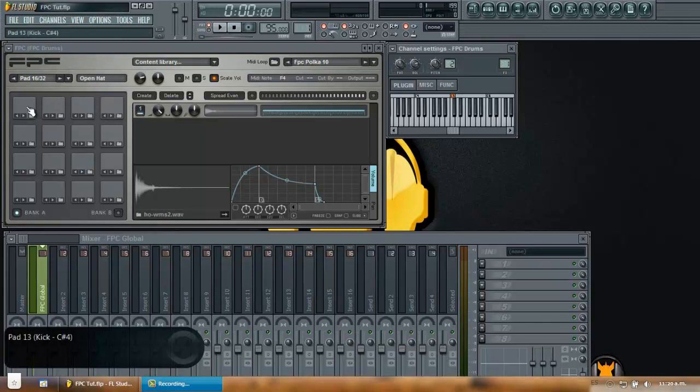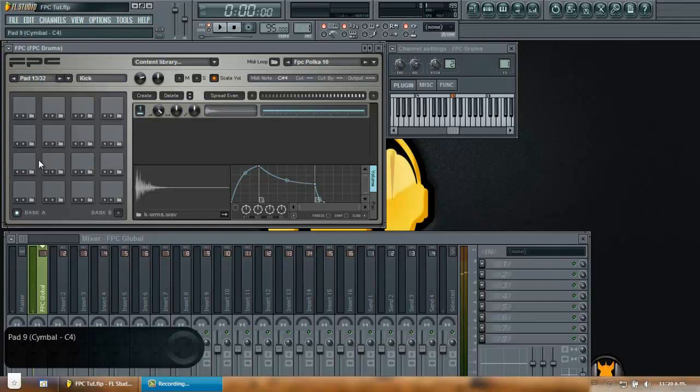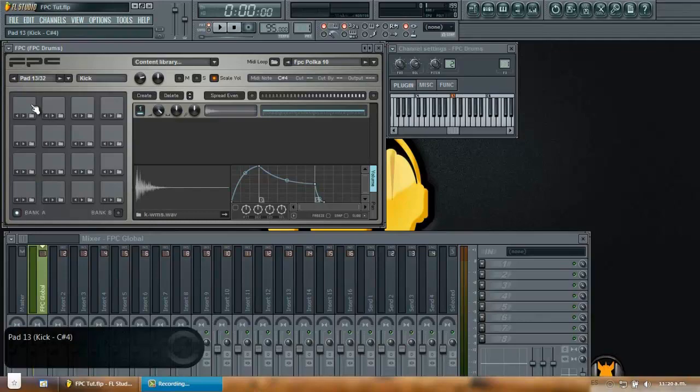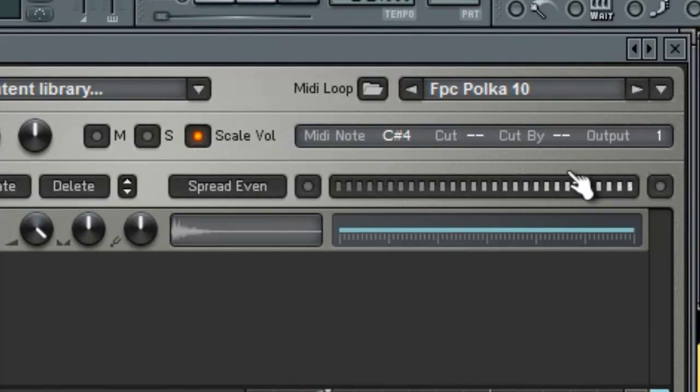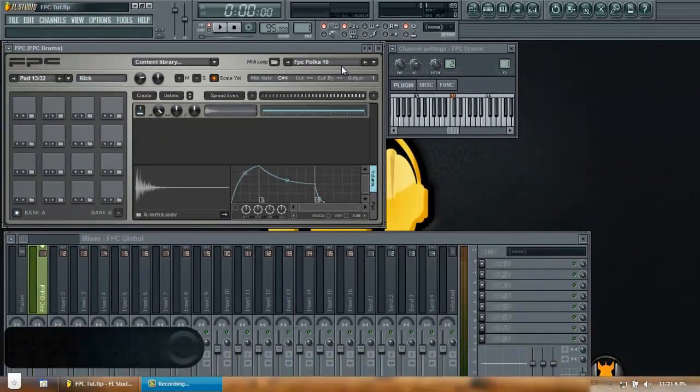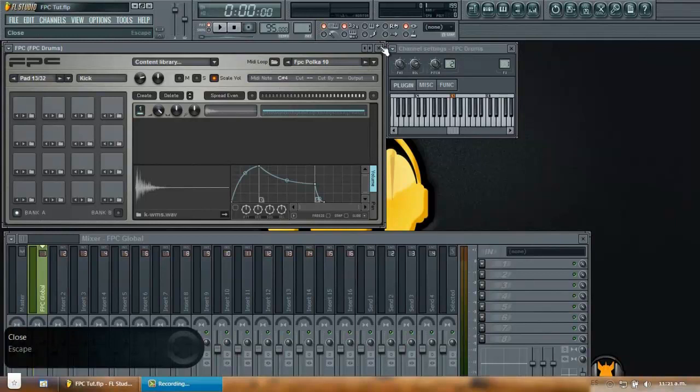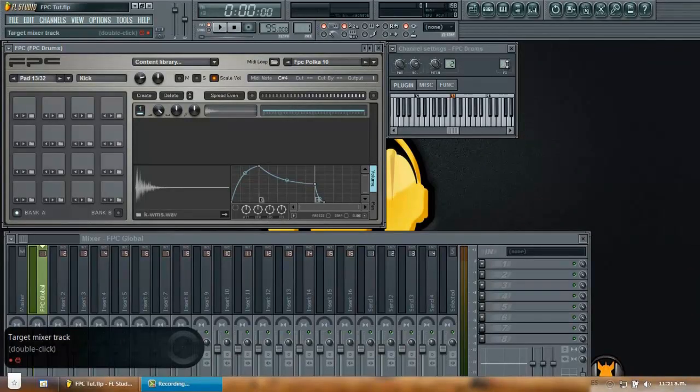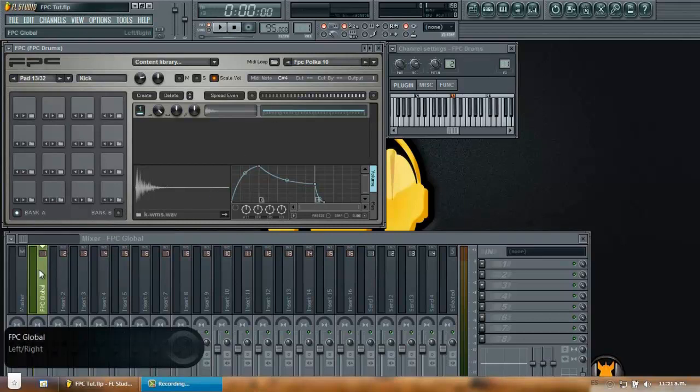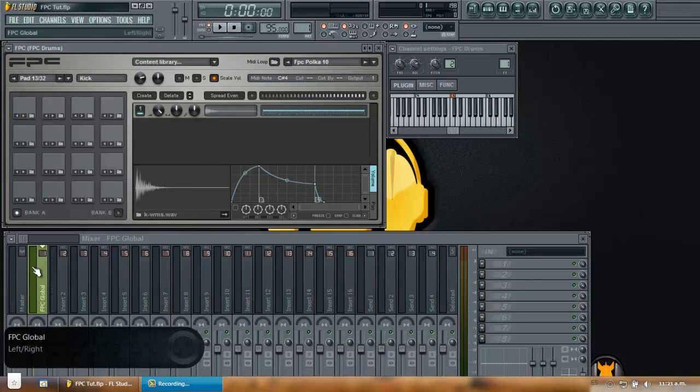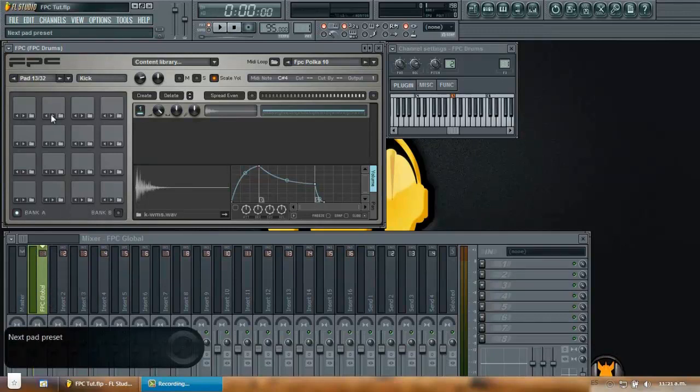So here for example I have a kick. Let's say I want to route my kick to insert number two. In order to do that I click my kick then go to output and I select number one. The output in the FPC will not always work as the channel settings output does. What happens here is that if you route your FPC globally, these numbers in here will just add to the global position. That means for example, if you have your FPC globally routed to insert number one and then go to your kick and set it to output number one. That means it will move one insert track to the right of the global routing. So as you can see my kick is already here.